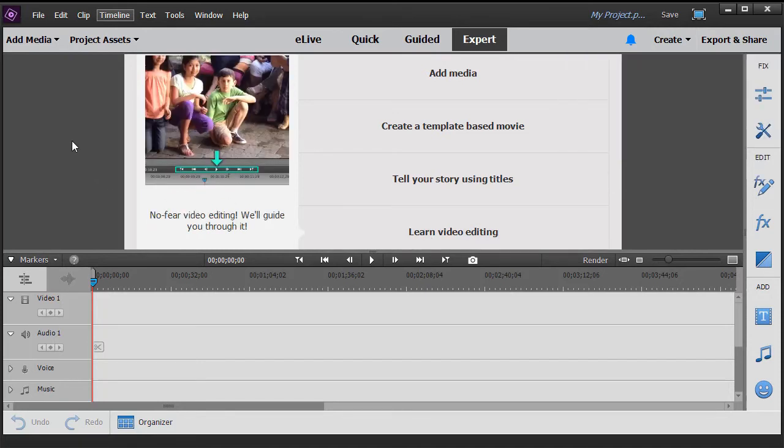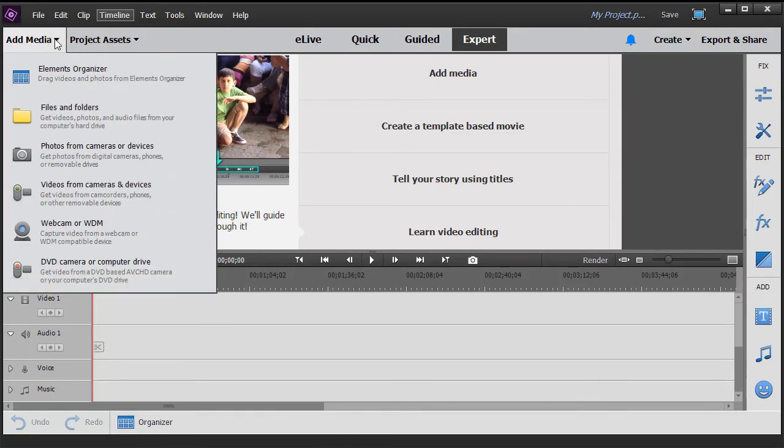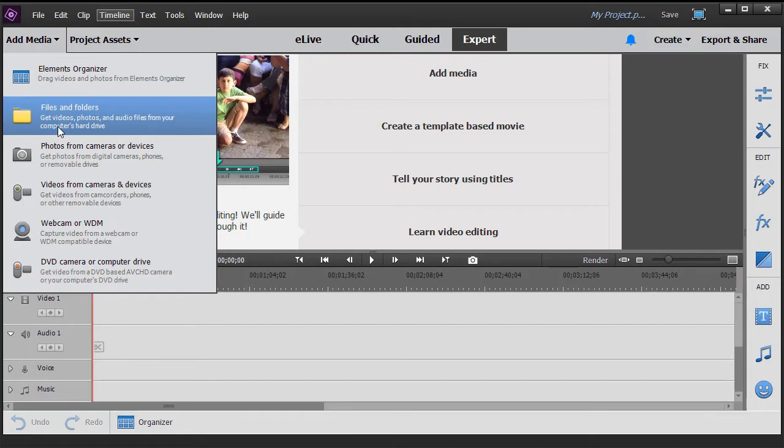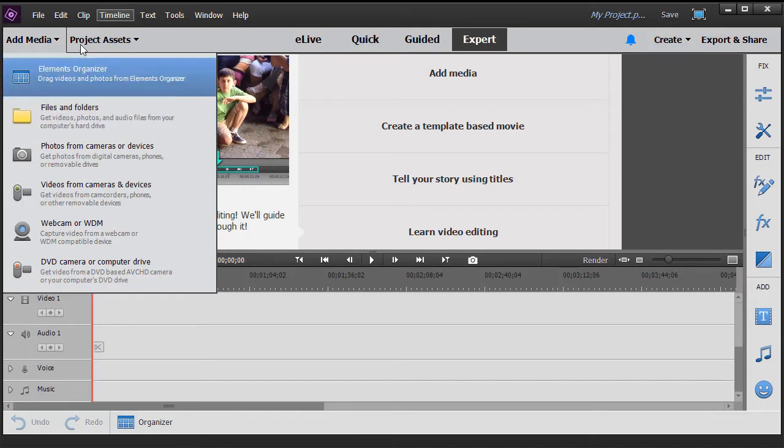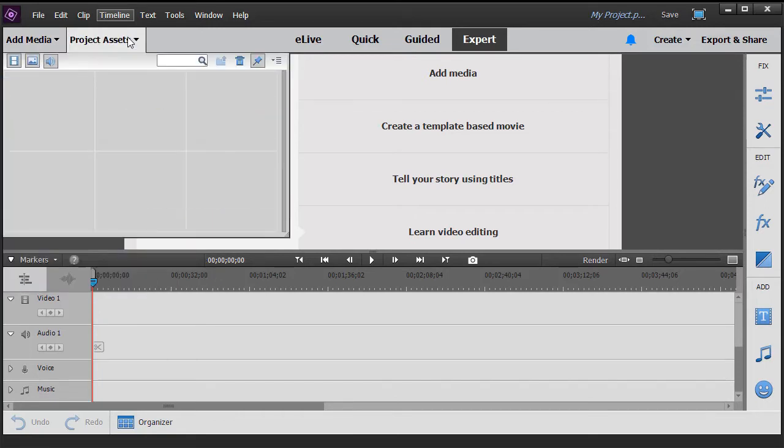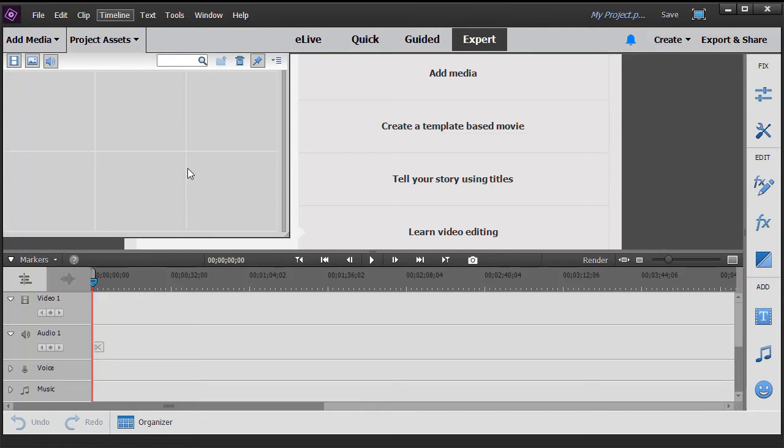In the upper left corner, you can add media by clicking here, and it shows you different ways to access your media. There's also a dropdown called Project Assets which shows what elements you've already put into your project, whether they're video files, audio files, image clips, or anything else that can go into your movie.